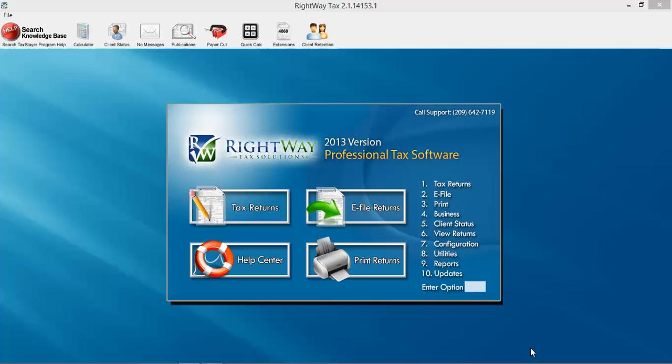So the front page, this is what you will see when you load or open the actual tax software.